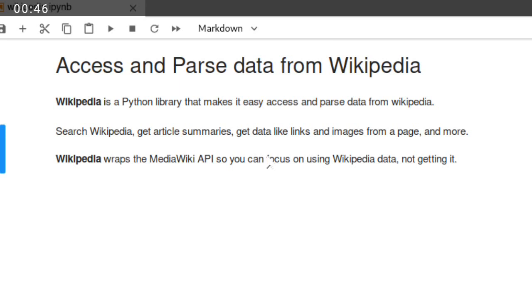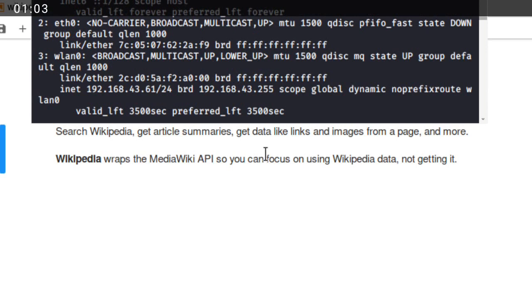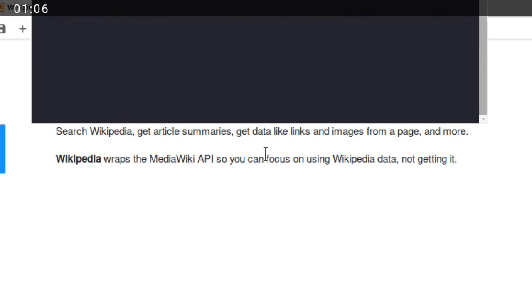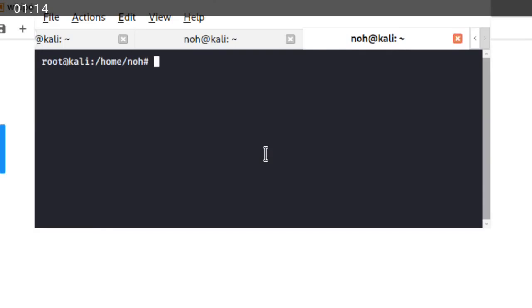In this video tutorial, first I will show you how to install the module or Python library using pip. So pip is the common installation tool for Python libraries. You can use pip for Windows and Linux also. So pip install, just install Wikipedia.